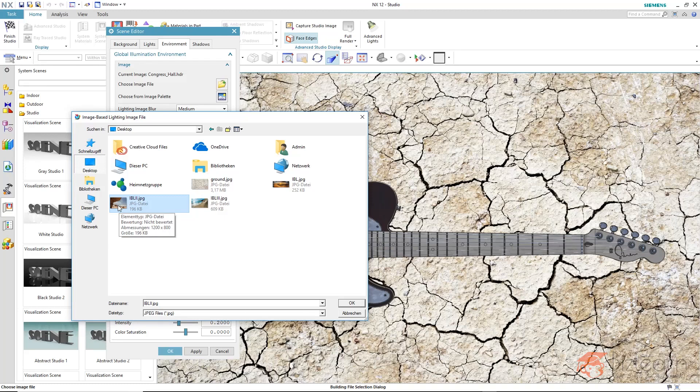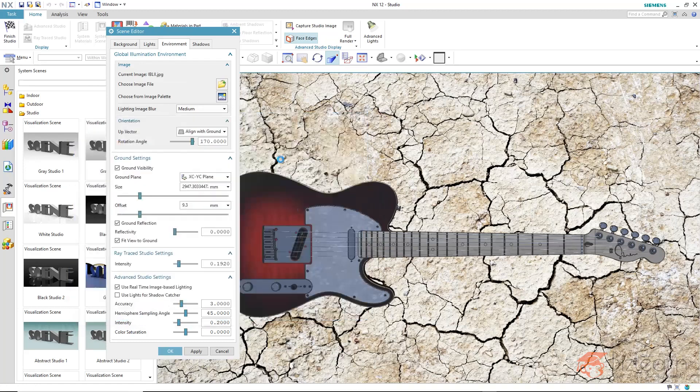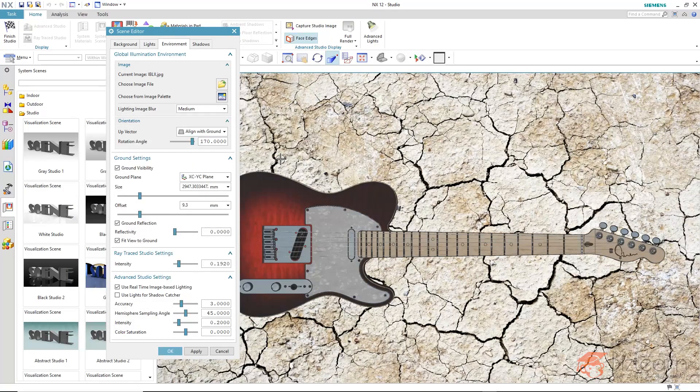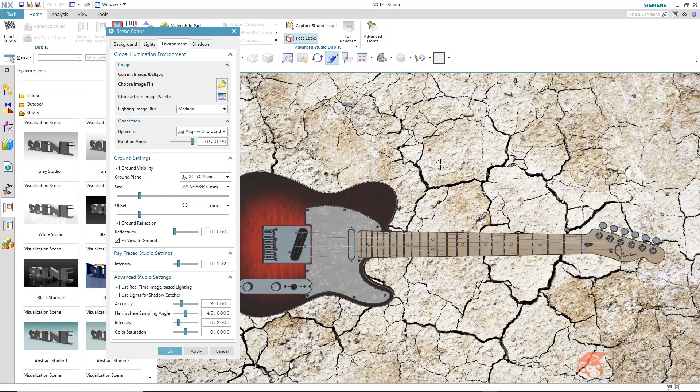I confirm that and you can relatively quickly see that this image fits much better to the ground because of the color that is reflected here. You can still rotate the image based lighting picture.